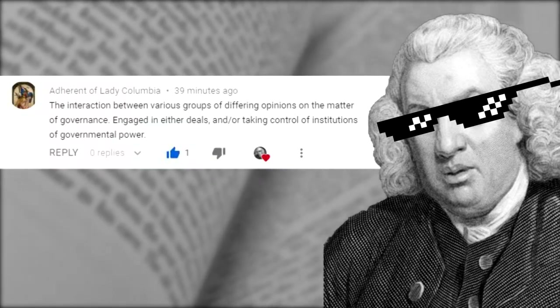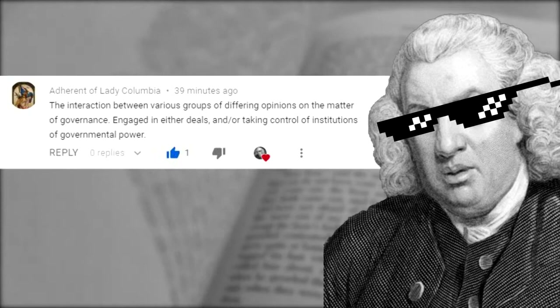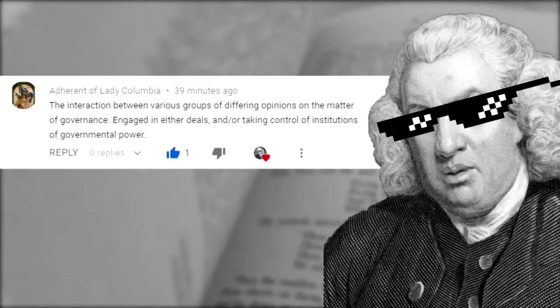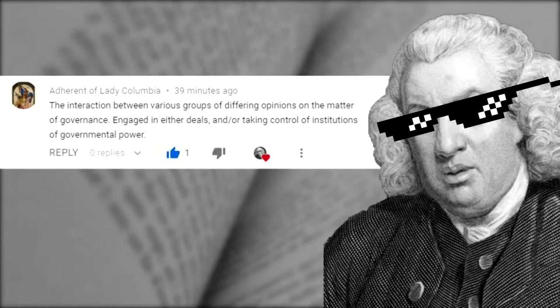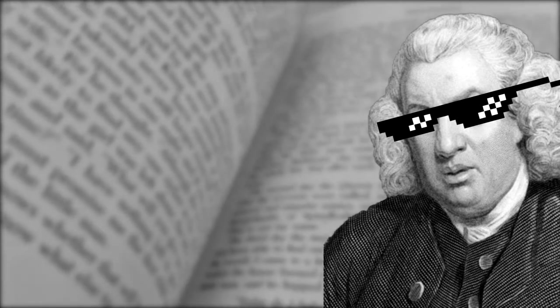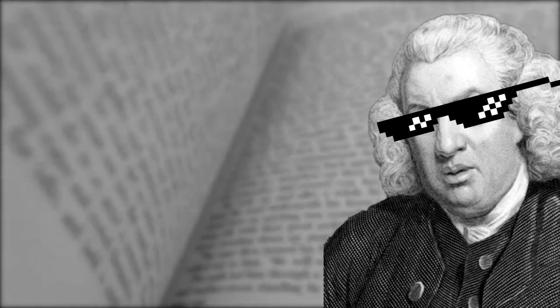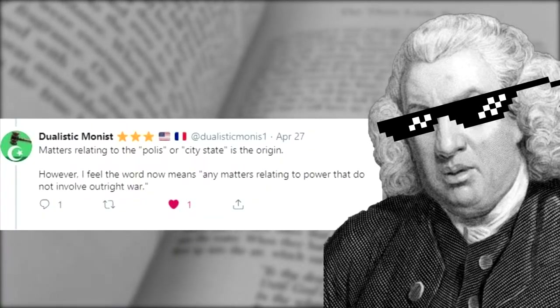This one from Adherent of Lady Columbia on YouTube fits a more classical definition of the word politics: 'The interaction between various groups of differing opinions on the matters of governments, engaged in either deals and/or taking control of institutions of government power.' Very classical definition. And a Twitter user called Dualistic Monist noted that matters relating to the polis, or city-state, is the origin.